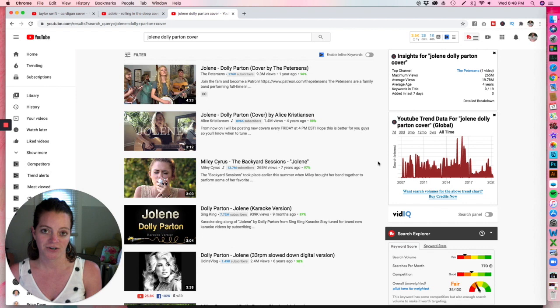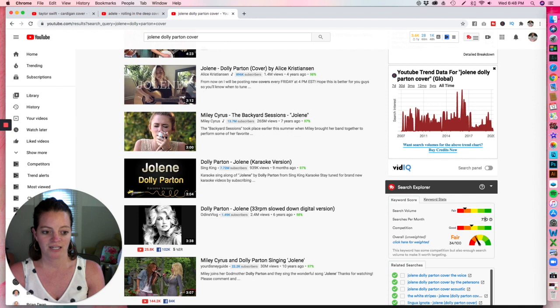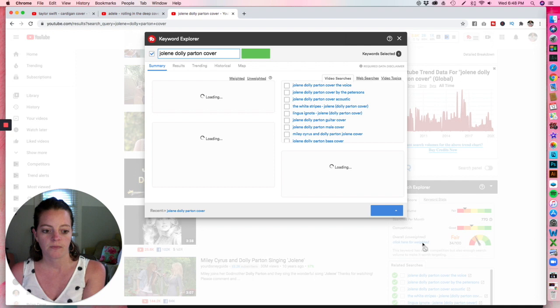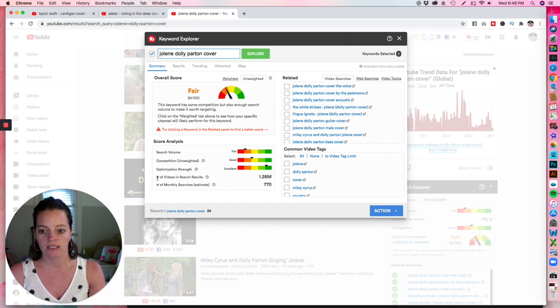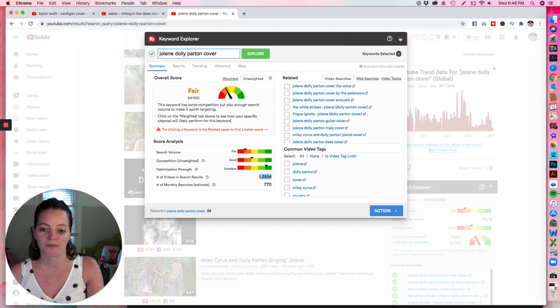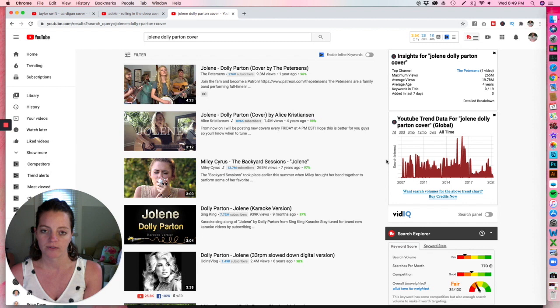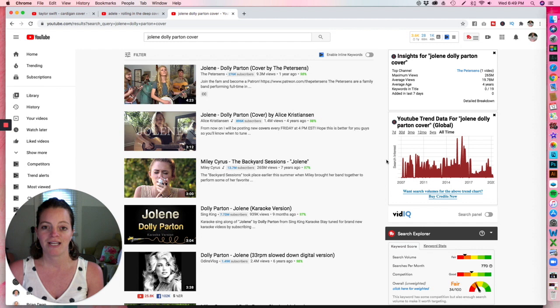You can see here the searches, it shows us on this one. Not really sure why sometimes it shows searches per month and sometimes it doesn't. This time it shows us 770 per month. So really, people aren't really searching for it. And we'll look into this keyword explorer and it's giving it a fair score. You can see the number of videos and search results is 1.28 million. So again, if you do your Jolene video cover and you put it up on YouTube, you're going to be competing with over a million other people who have done the same thing. And to be ranked up at the top, you're going to be competing with these people who have a lot of subscribers. So if you would like to do covers or if you are doing covers, but you're not seeing results and you're wondering why, maybe this was an eye opener for you, I hope.